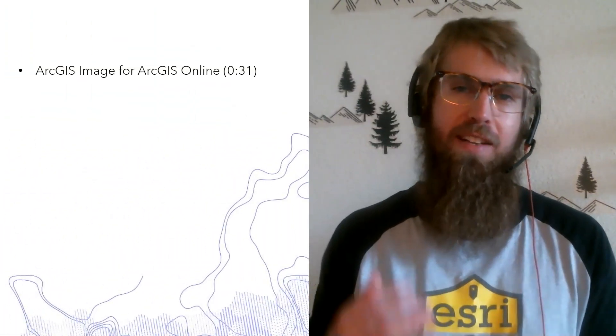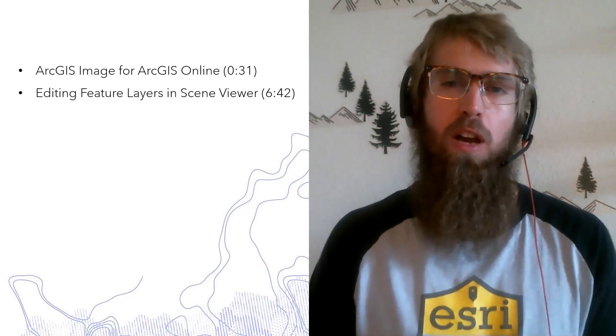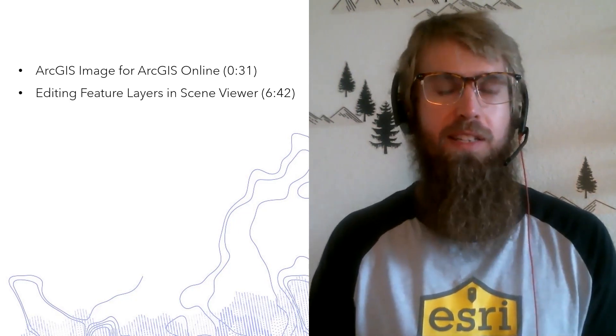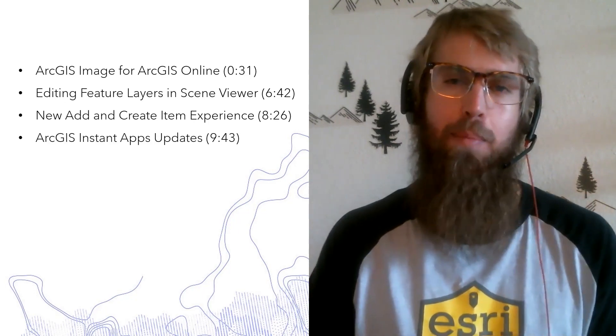Hey everyone, I'm Peter Klingman, the Product Advocacy Lead for ArcGIS Online. I'm here today to demo some of the new features at the June 2021 ArcGIS Online Update. I'm going to cover new imagery capabilities introduced with ArcGIS Image for ArcGIS Online, editing feature layers in Scene Viewer, the new experience to add and create items, and also updates to ArcGIS Instant Apps.